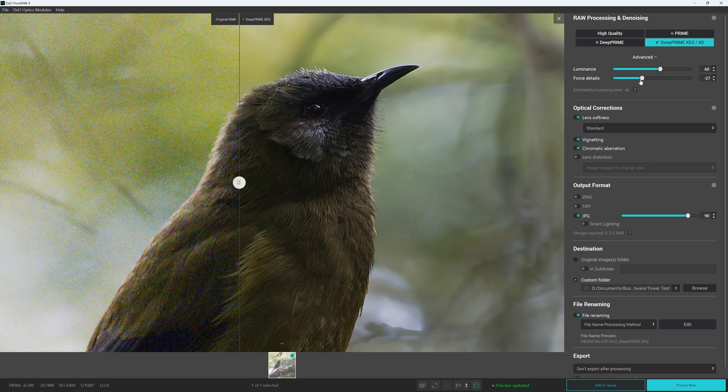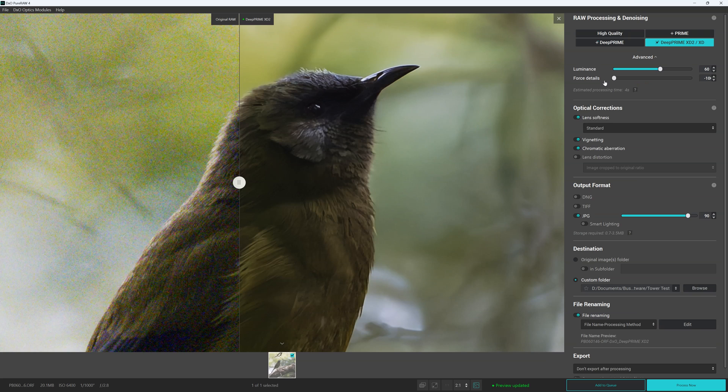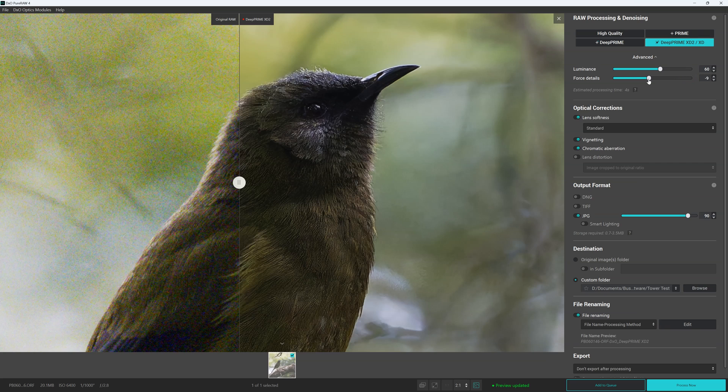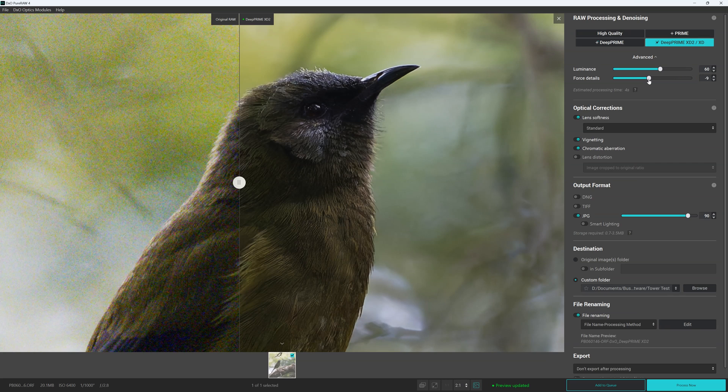Force details is exactly that. So basically we can dial it back. That will give us a more blurry image. At the same time if we dial it too hard, it can sometimes look a little bit uncanny and CGI-like. So again as always we're looking for a nice balance between the two.